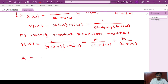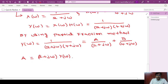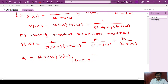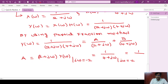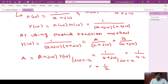To find A, we multiply Y(ω) by (2 + jω) and then substitute jω = -2. The (2 + jω) terms cancel, leaving 1/(4 + jω). Substituting jω = -2 gives 1/(4 - 2) = 1/2. So A = 1/2.